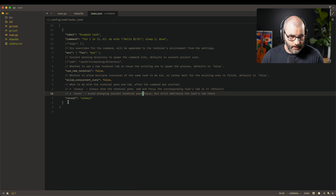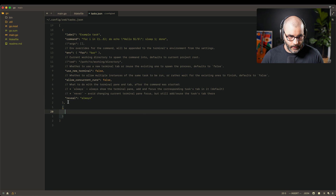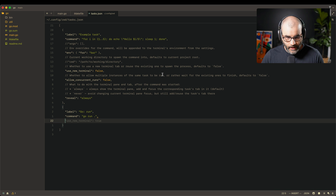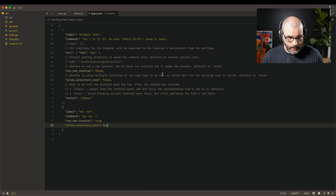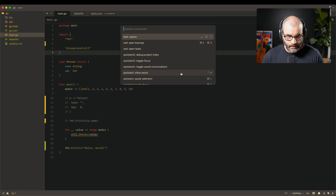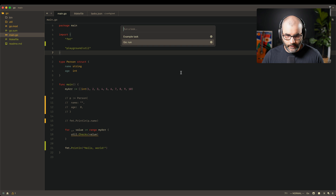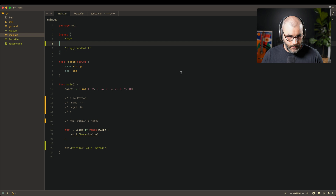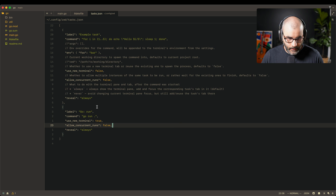Let's create a custom command. For a Go project, add a task with the command go run dot. Set use_new_terminal to true, concurrent is not needed since you typically run the app once, and reveal is set to always. Going back to the file, open task spawn and you'll see 'go run' listed. Pressing it runs the app and shows the output. Ctrl+D closes the terminal pane.